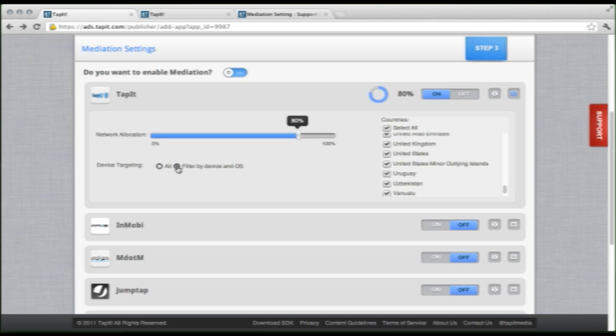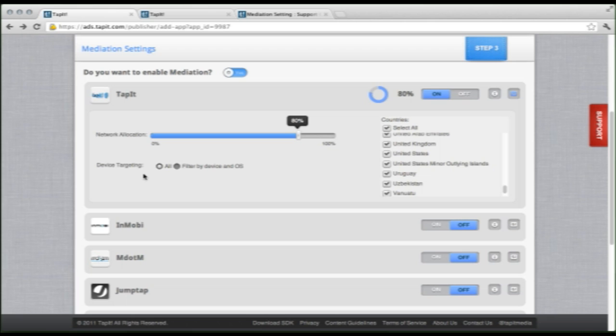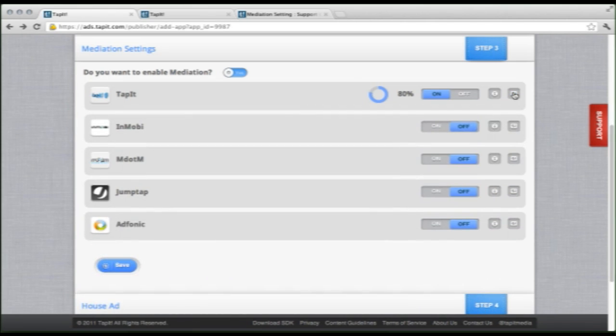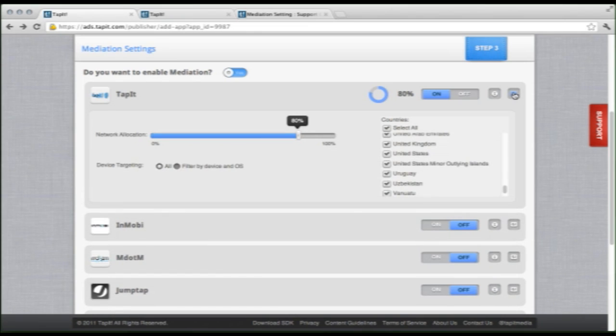And you can also come over and filter by device. So you can choose specifically iPhone, iPod, iPad, Android, etc. We will select all for now, and we'll leave that at that. This little button right here will just hide your information and bring it back out when you need it.